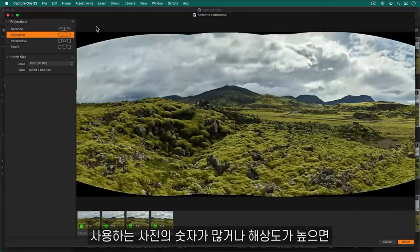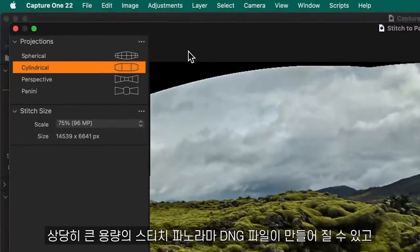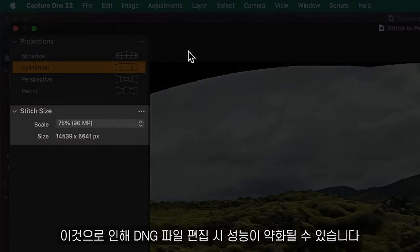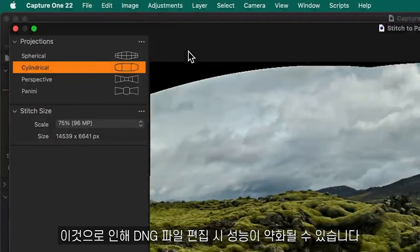If the resolution or number of input photos are high, the resulting stitch panorama DNG can become quite large. This can result in decreased performance when editing the DNG file.